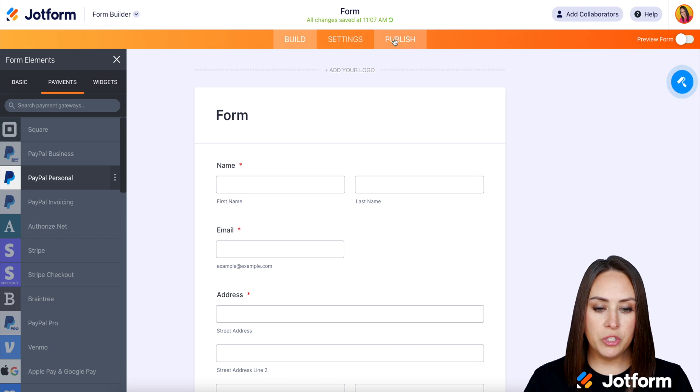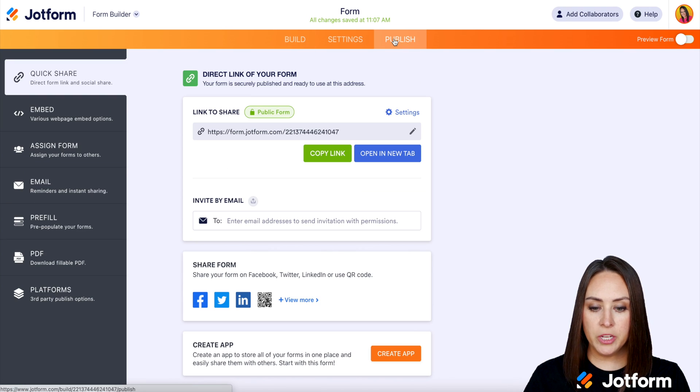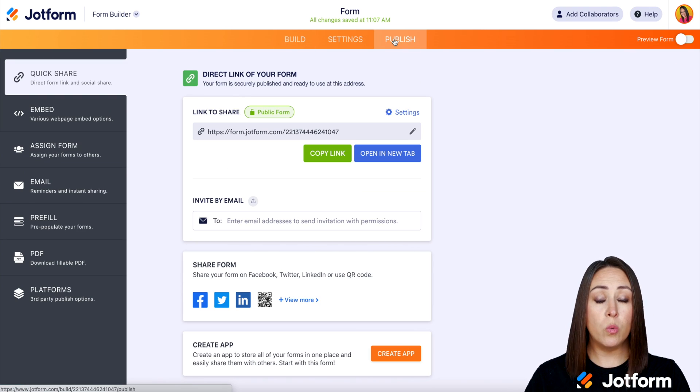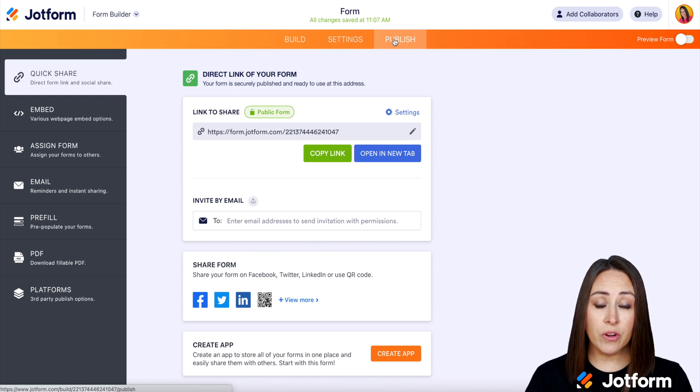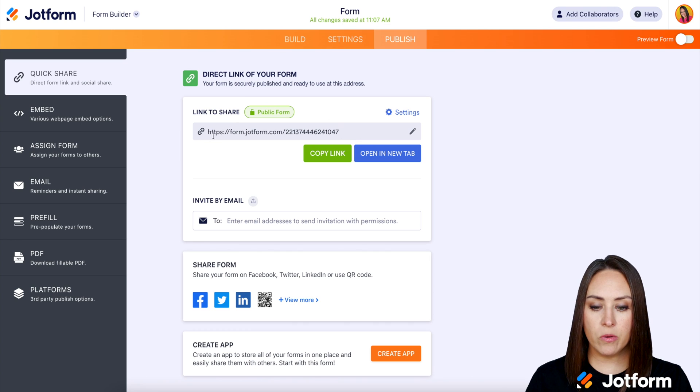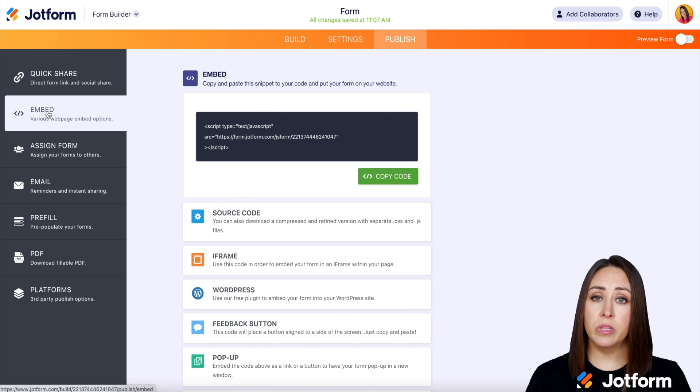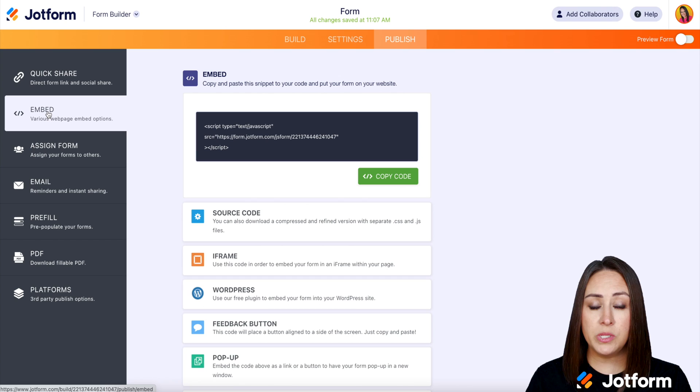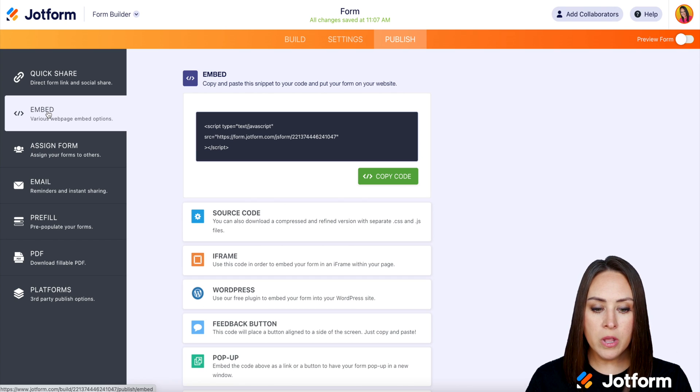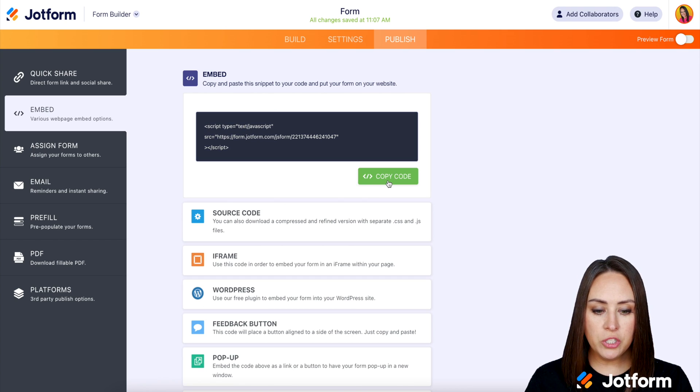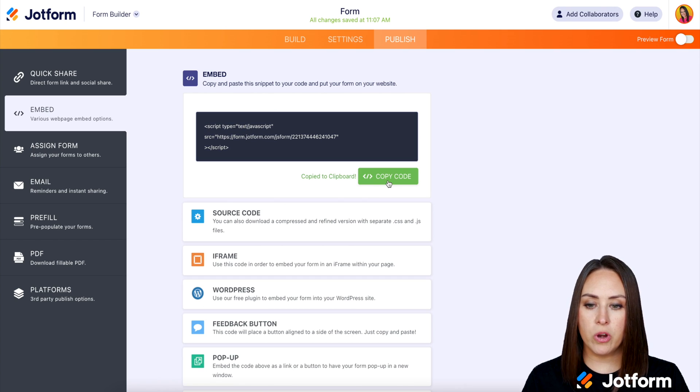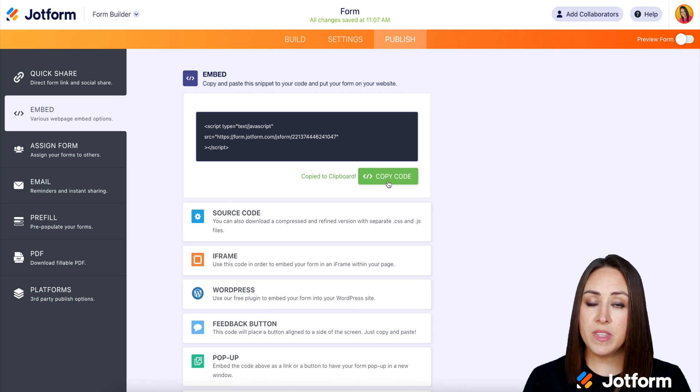Next, I'm going to go up to publish because we are going to want to either grab this link right here, or we can choose the embed option. The really awesome thing about Google sites is you can use either or. So I'm going to go ahead and choose to copy the embed code and we're going to go that route.